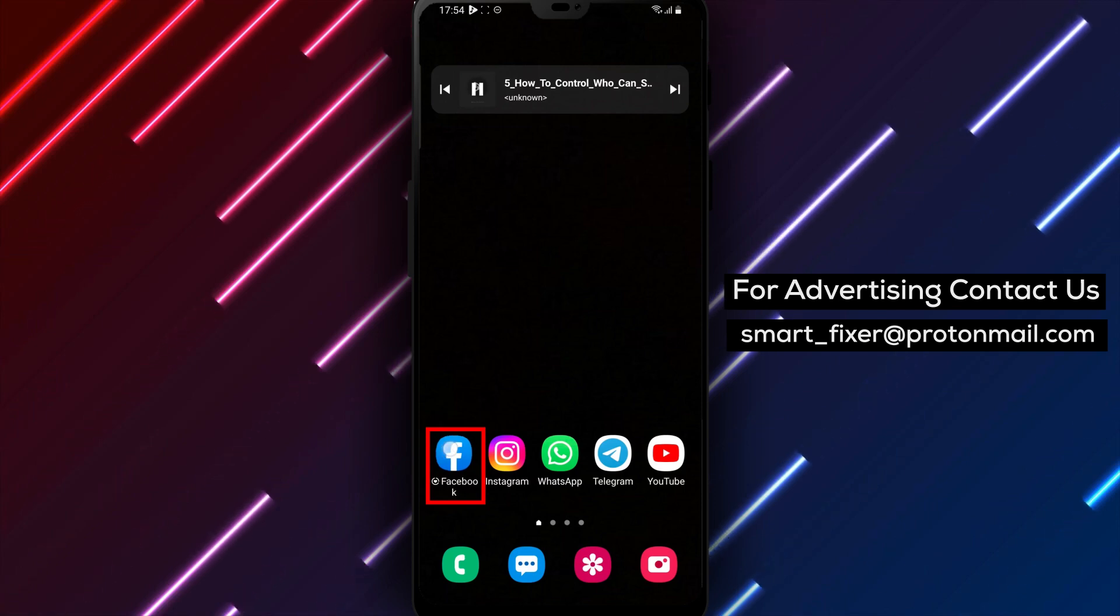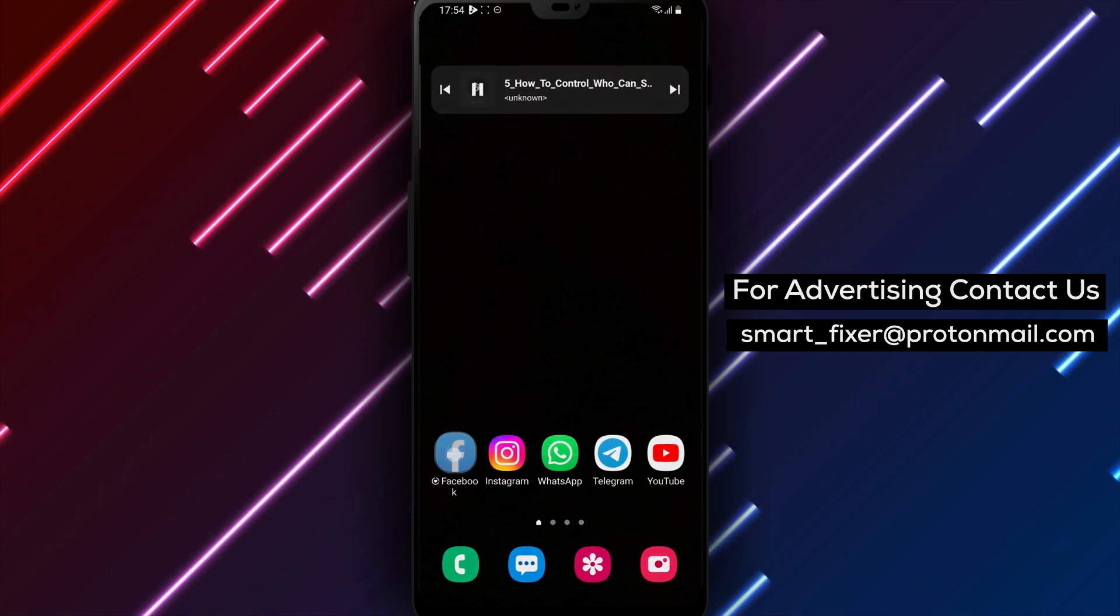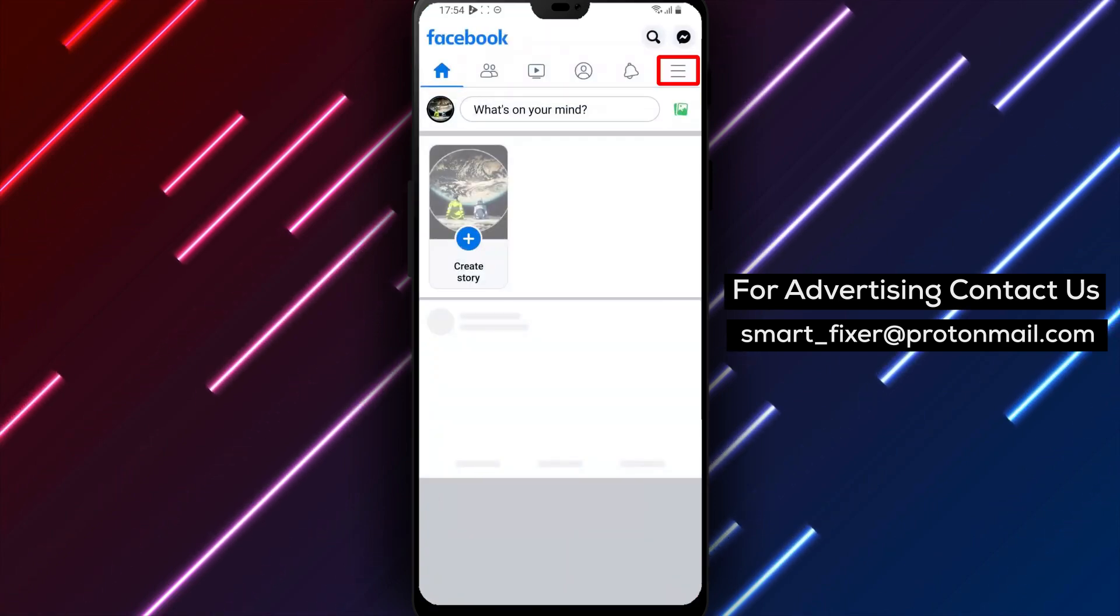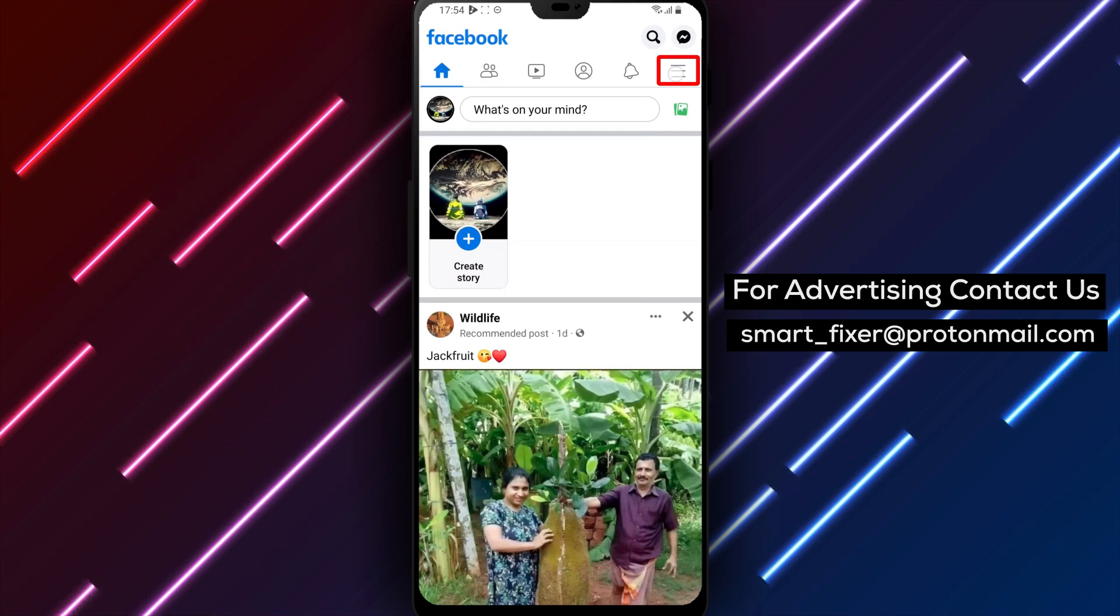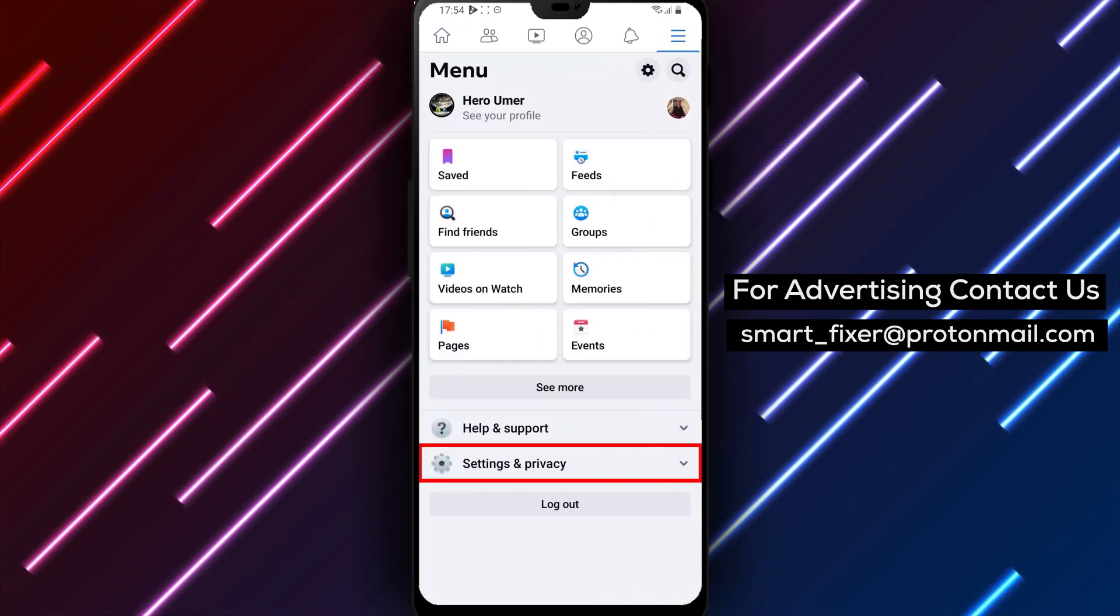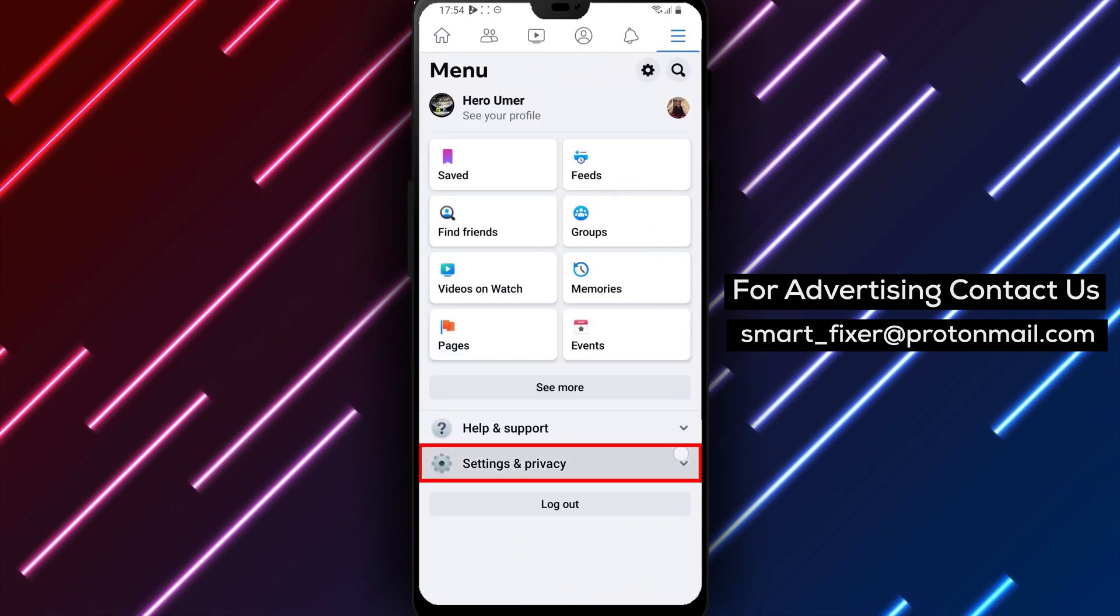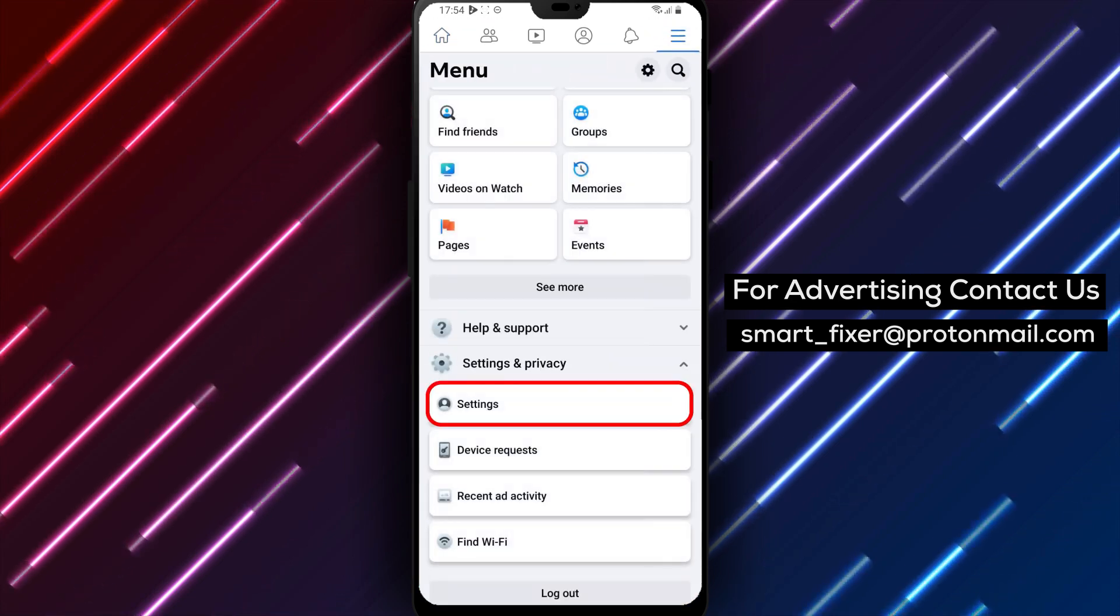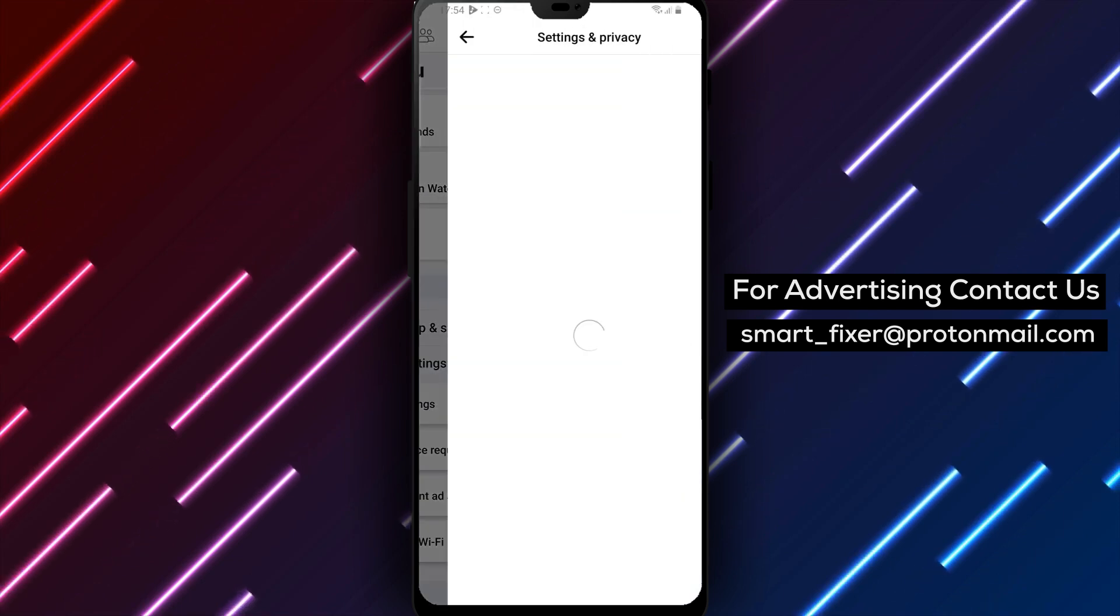To get started, open up the Facebook app on your Android phone. Click on the menu bar in the top right corner of the screen and scroll down to Settings and Privacy, and then tap on Settings.